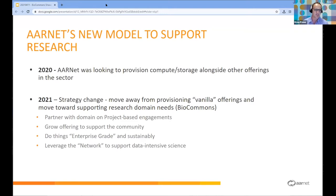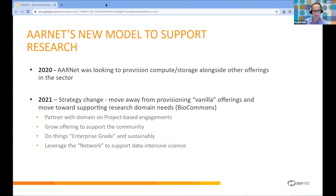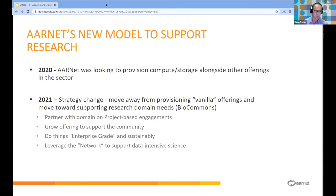What's Arnett's new model to support research? Over the last two or so years, Arnett has gone through a bit of a journey figuring out what role we can play. Back in 2022 we put out that we would look towards provisioning compute and storage, but we came to the realisation it's probably not a great idea to put out vanilla offerings whilst it's a competitive space with other well-provisioned providers. What we've chosen to do is take a strategy change — moving away from vanilla compute towards more directly supporting specific research needs and research communities, particularly groups like BioCommons.